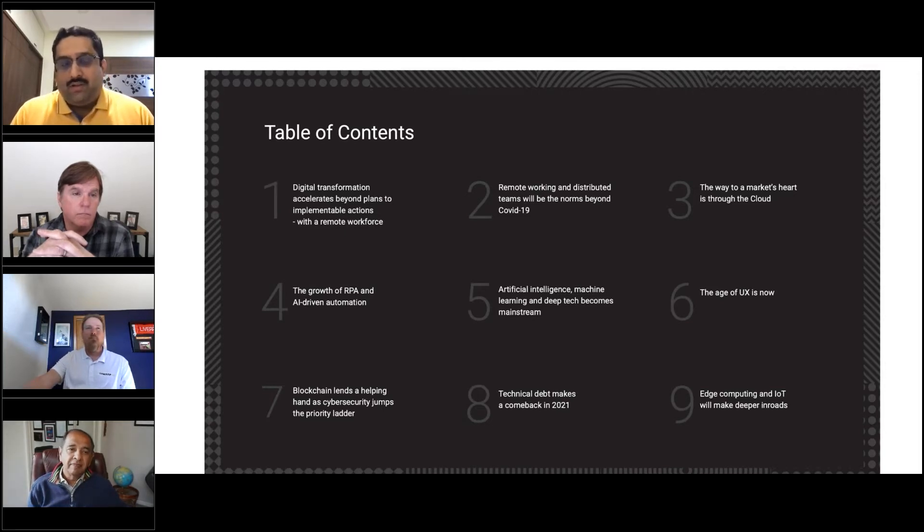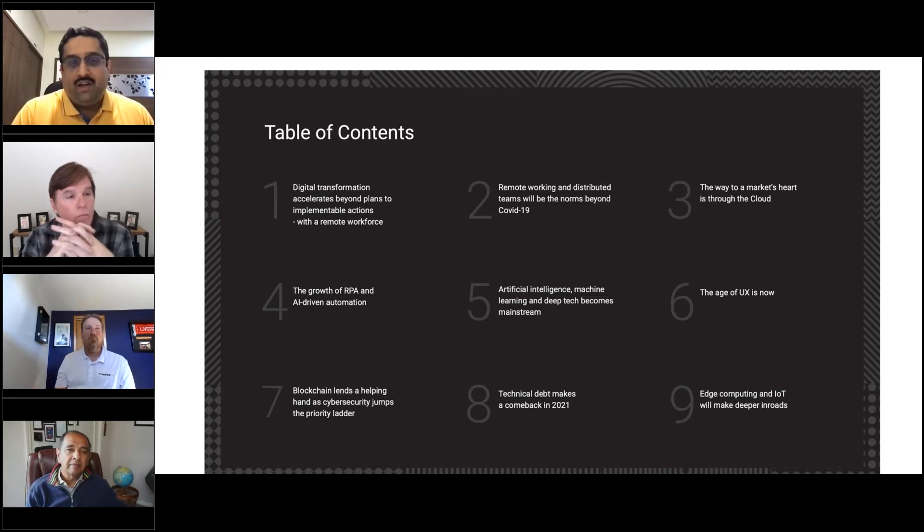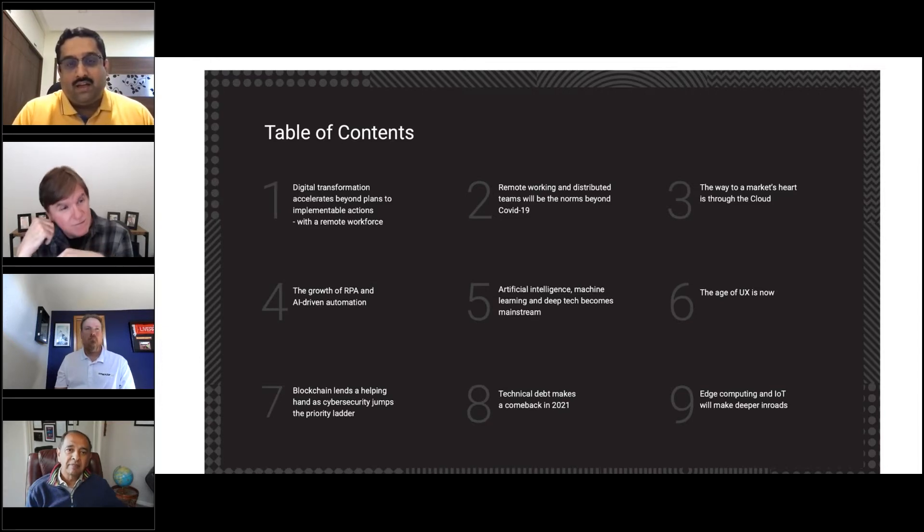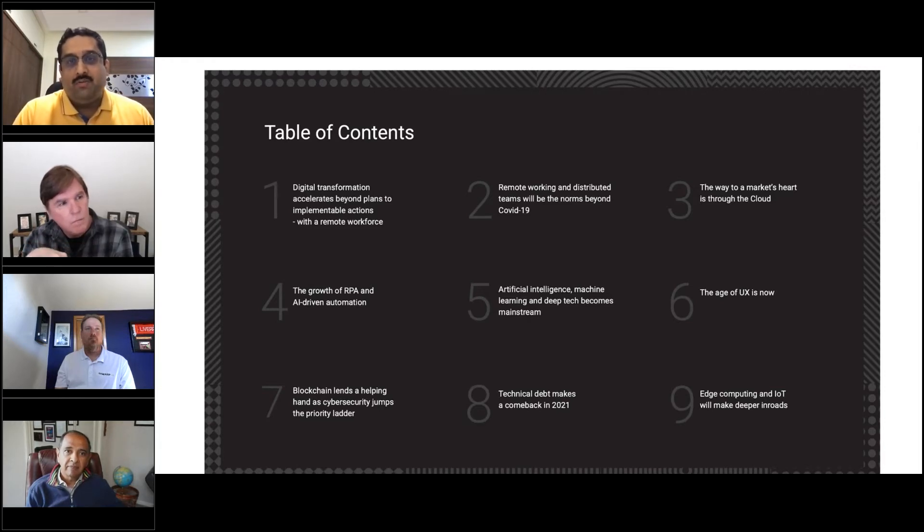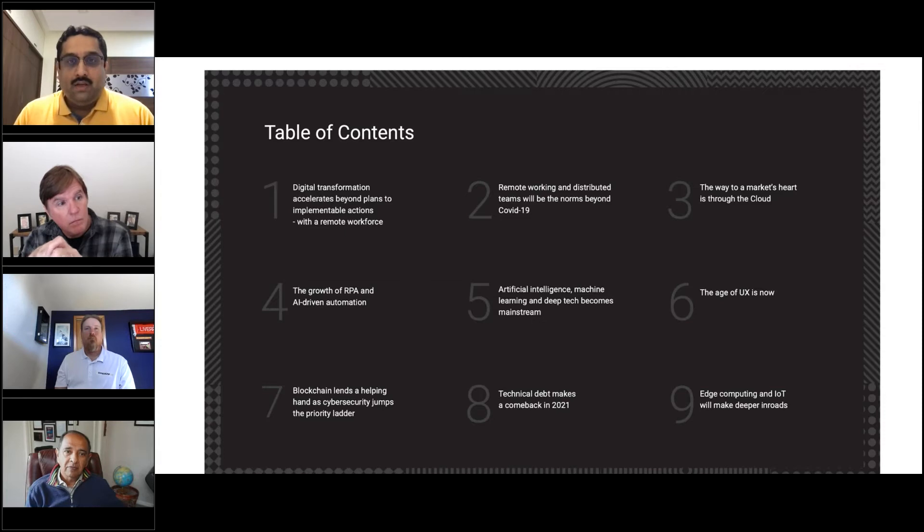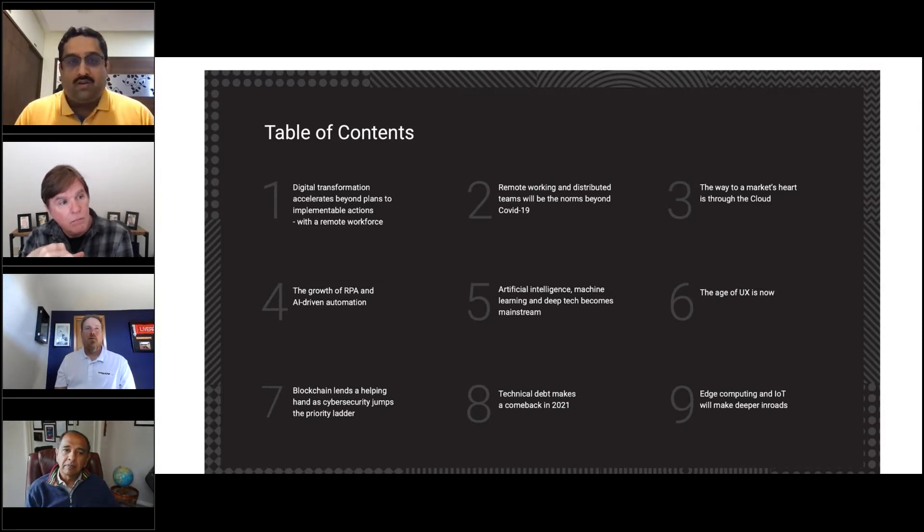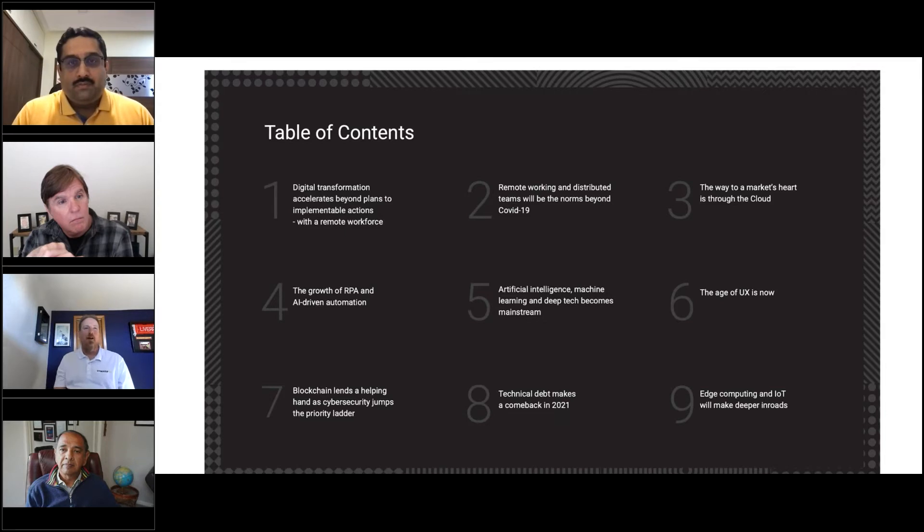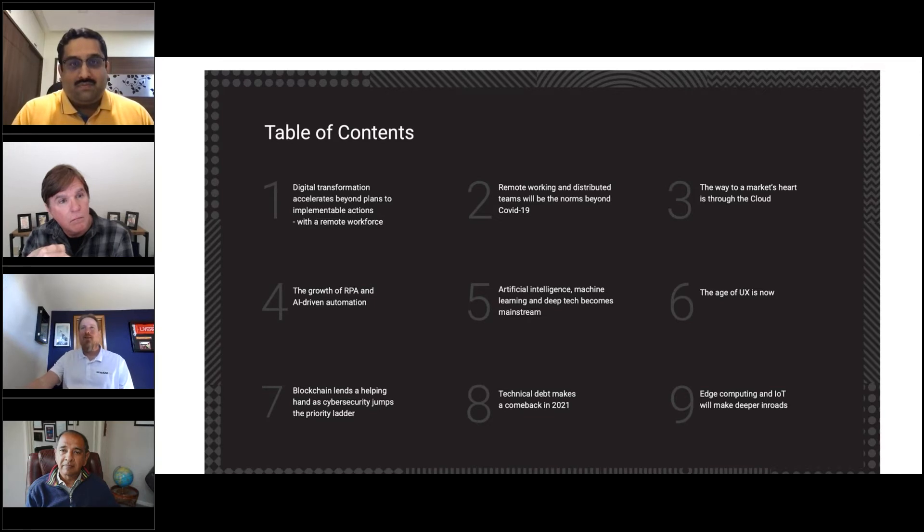It's a difficult transition for several industries. One point is many companies try to do lift and shift without working through how to optimize the migration to the cloud. Lift and shift is where they're going to see more expenses when they move up. That's an area where people need to pay close attention.